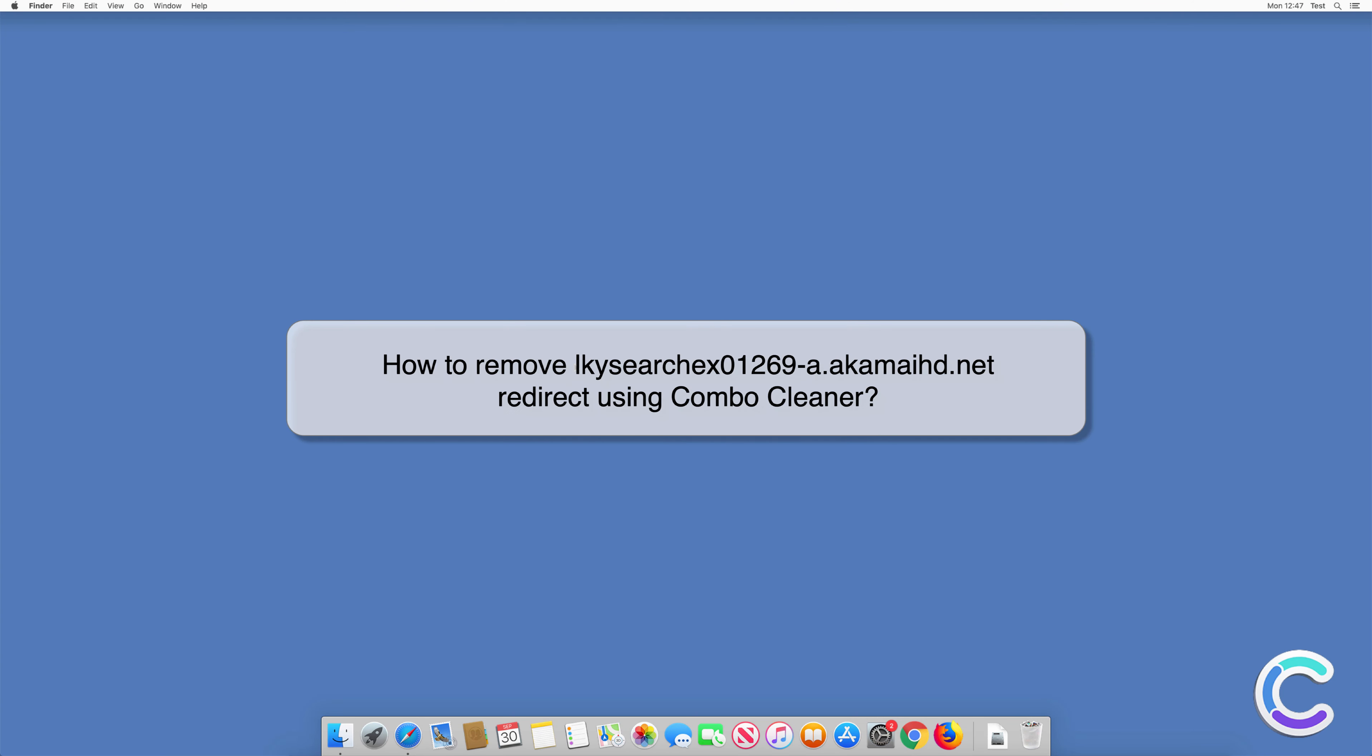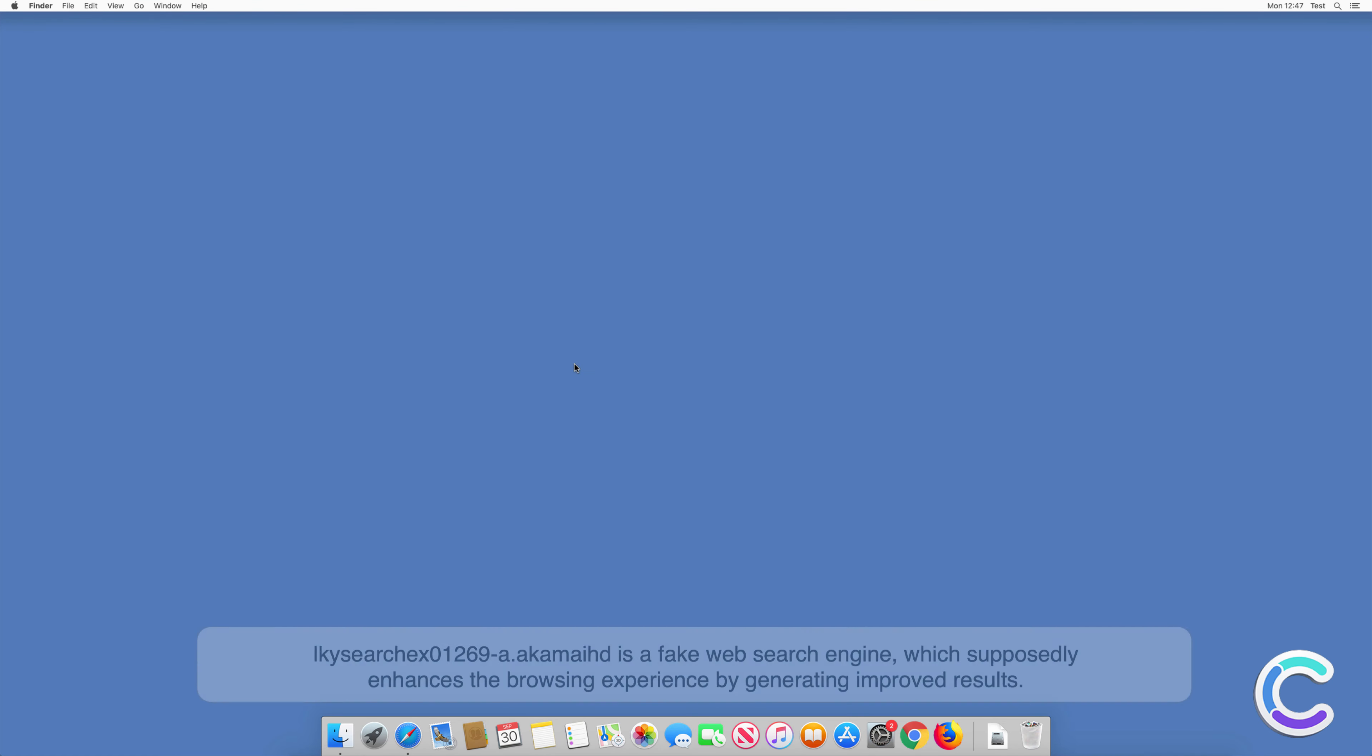In this video we will show you how to remove ElkySearchX01269-A.Aukamide.net redirect using Combo Cleaner.